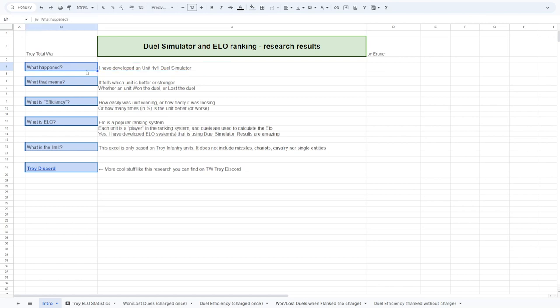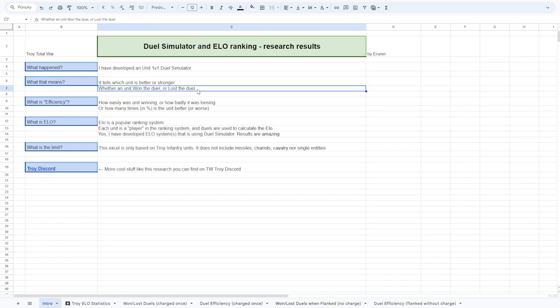I was able to simulate how one unit will do against another unit, and I wrote the code. It is able to relatively well demonstrate which unit is better or stronger. And by the result, I was able to make duels about everybody against everybody.